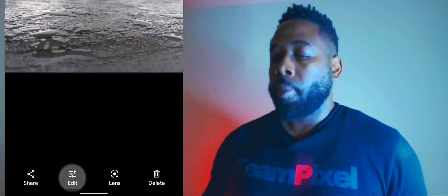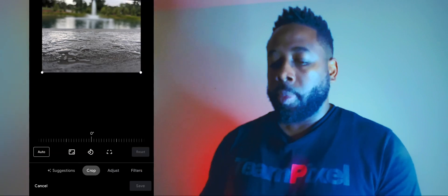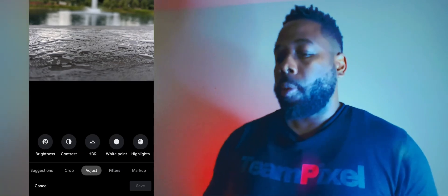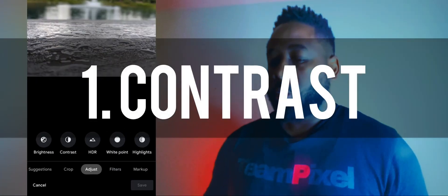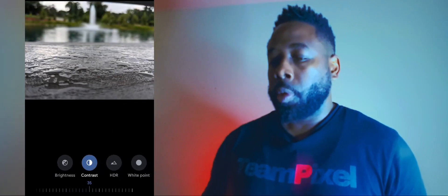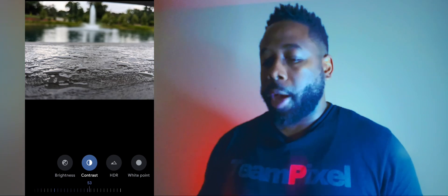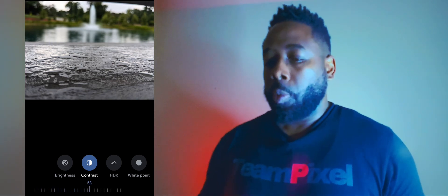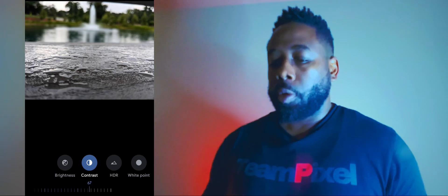We'll go down here to Edit, then down to Adjust, and we're going to go over to Contrast. I usually like to bring the contrast up a little. As you can see, it's already giving the picture a little bit more pop. We don't want to overdo it and make it look too unrealistic, so that looks about good.